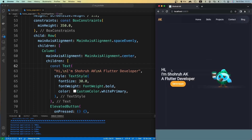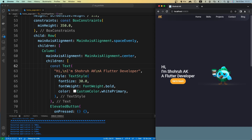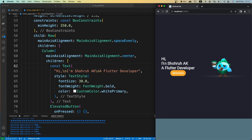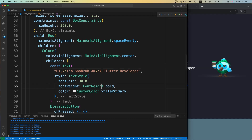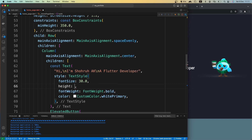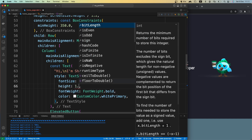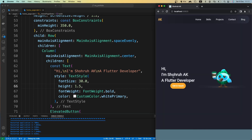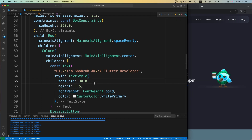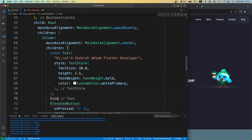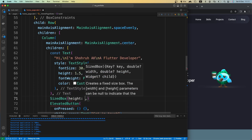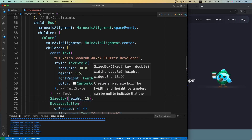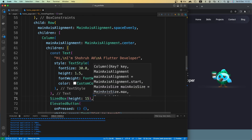Now you can see we have a big text — that's good. We need to give it some line height as well since the spacing is small. Let's set height to 1.5. That looks better. Now we need some spacing below the text, so let's add a SizedBox with height of 15.